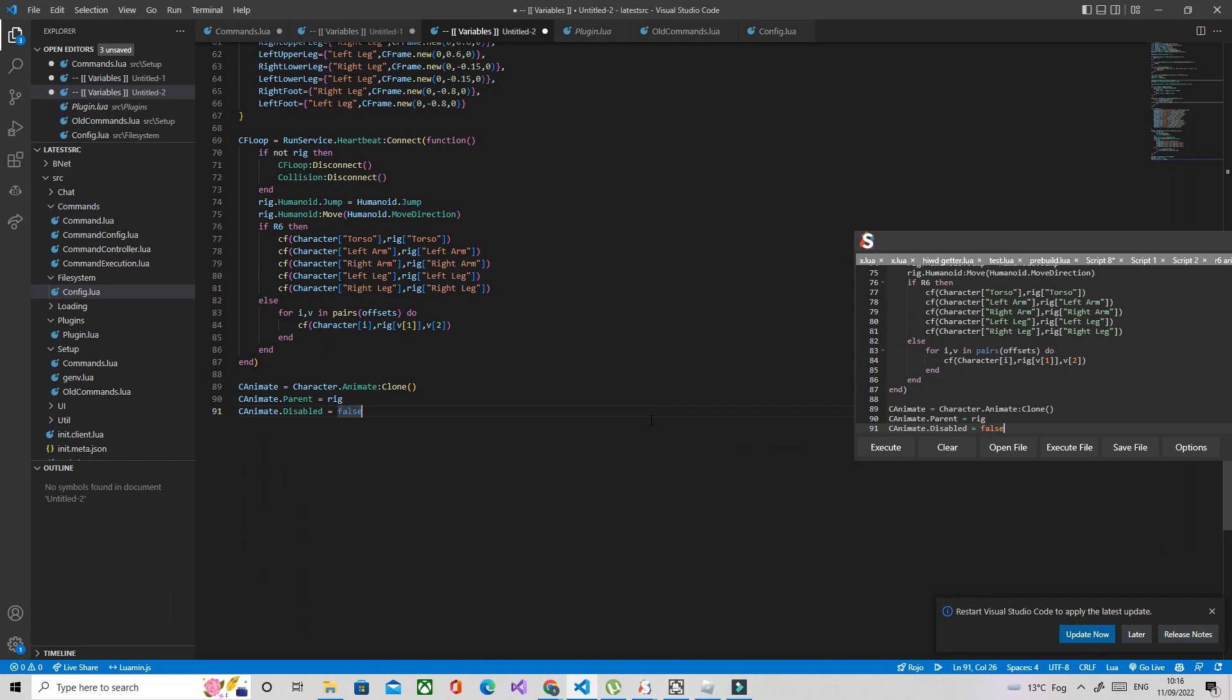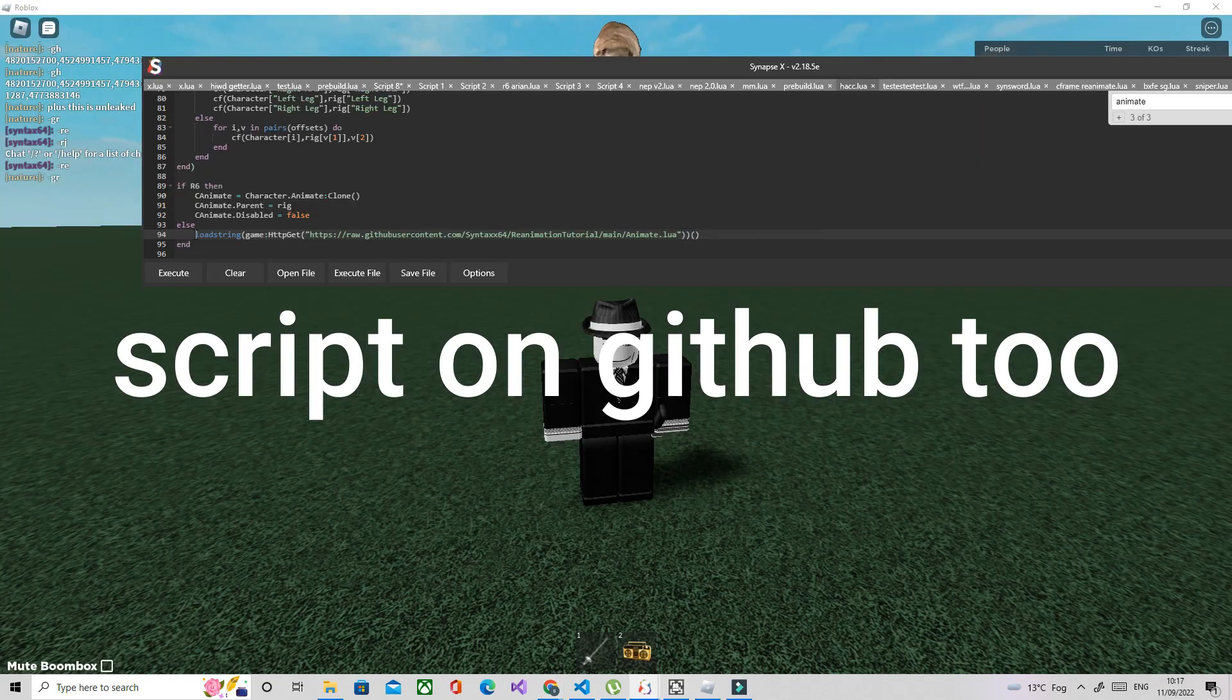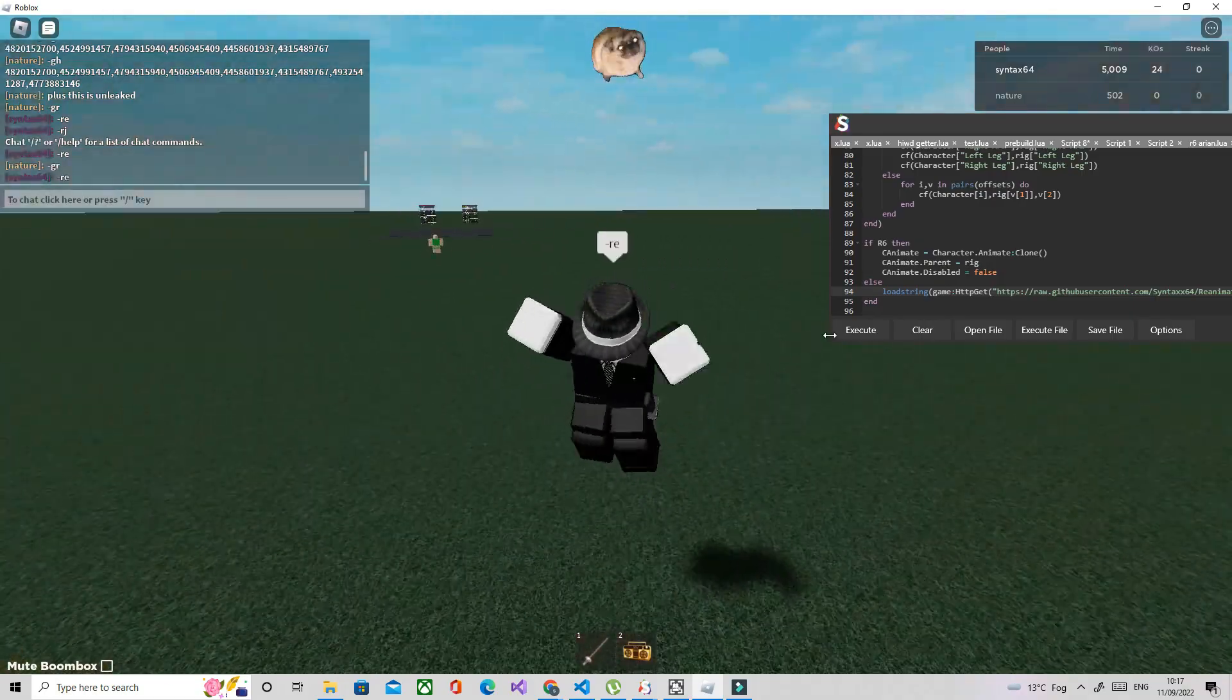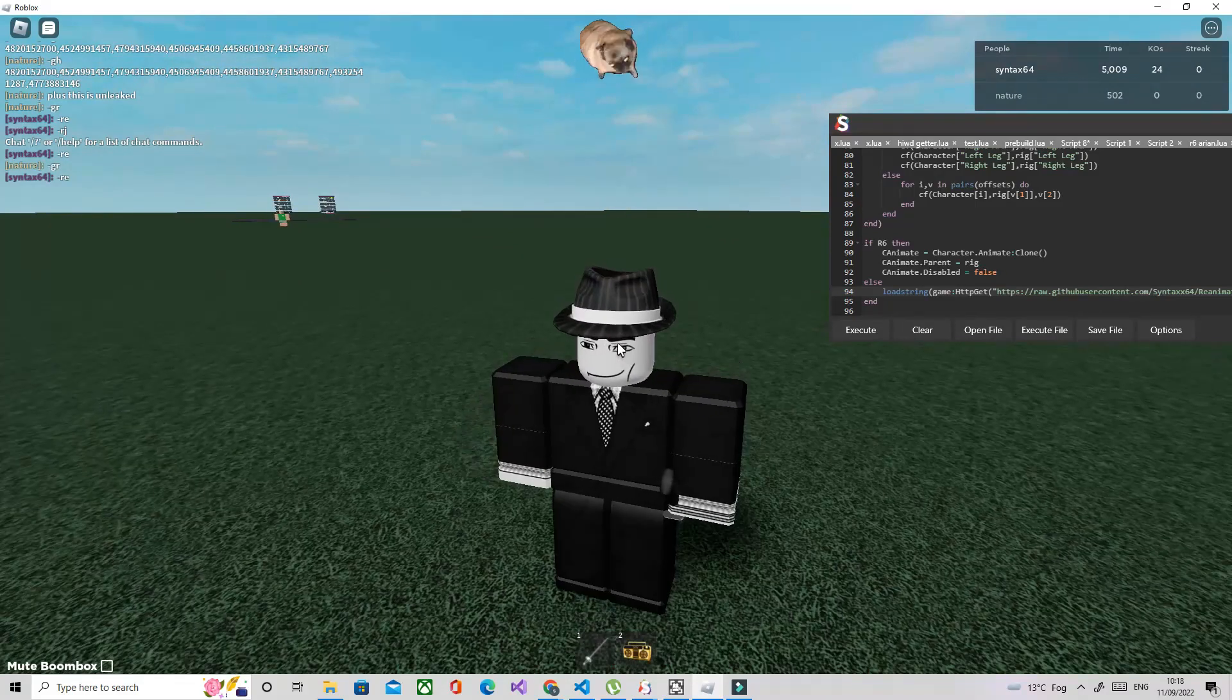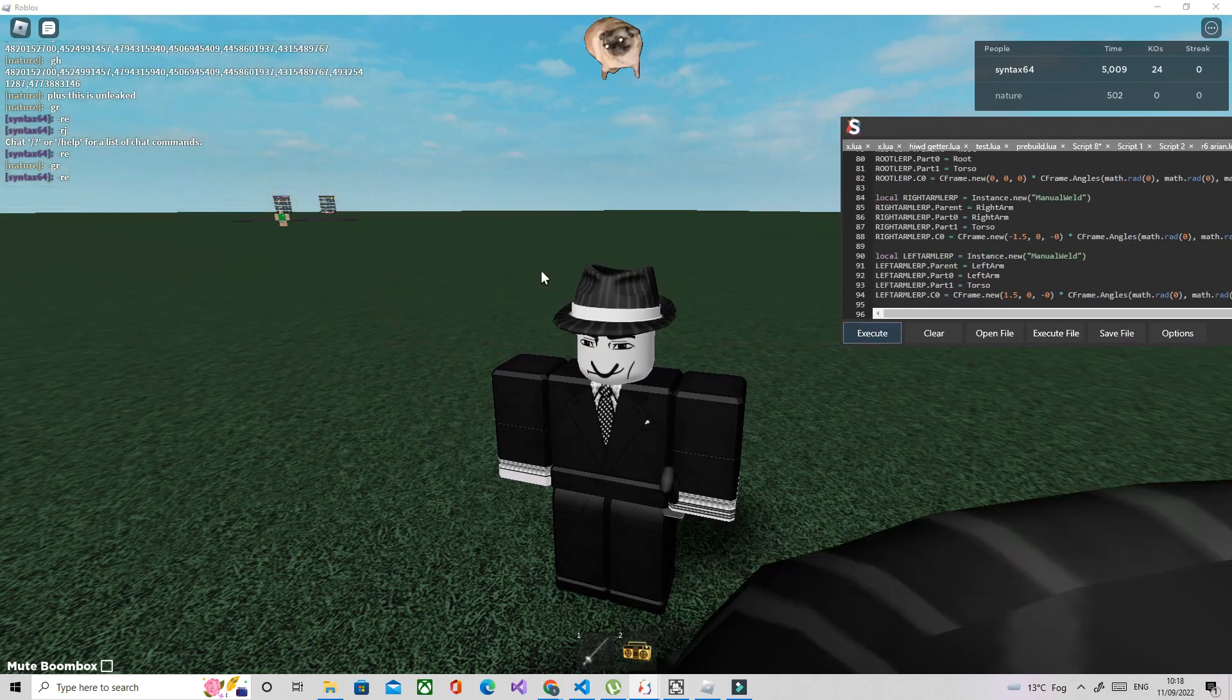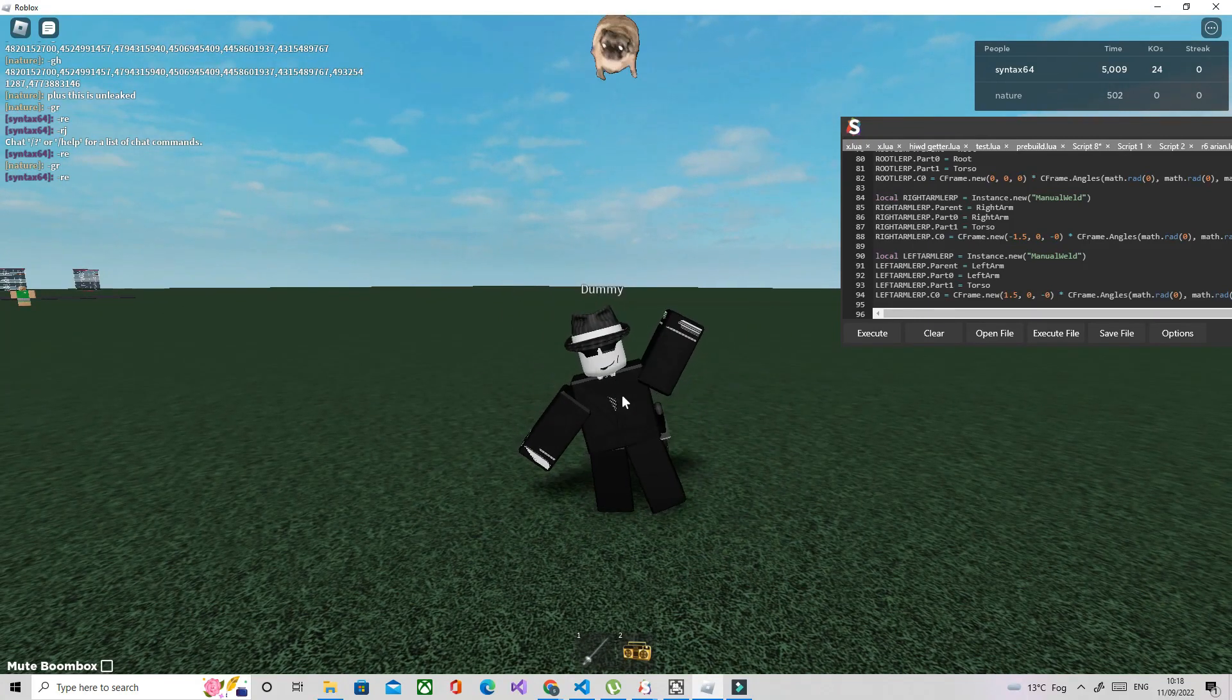So what we're going to do is I have a load string and we can literally just use that. So if R6 then we can do this code, and if not we can just load string the anime script I have. Load string game get. And now if we execute, as you can see it's working, we got the animate. Let's execute script real quick. Special dance and yeah as you can see it is working, the offsets are pretty good as well.